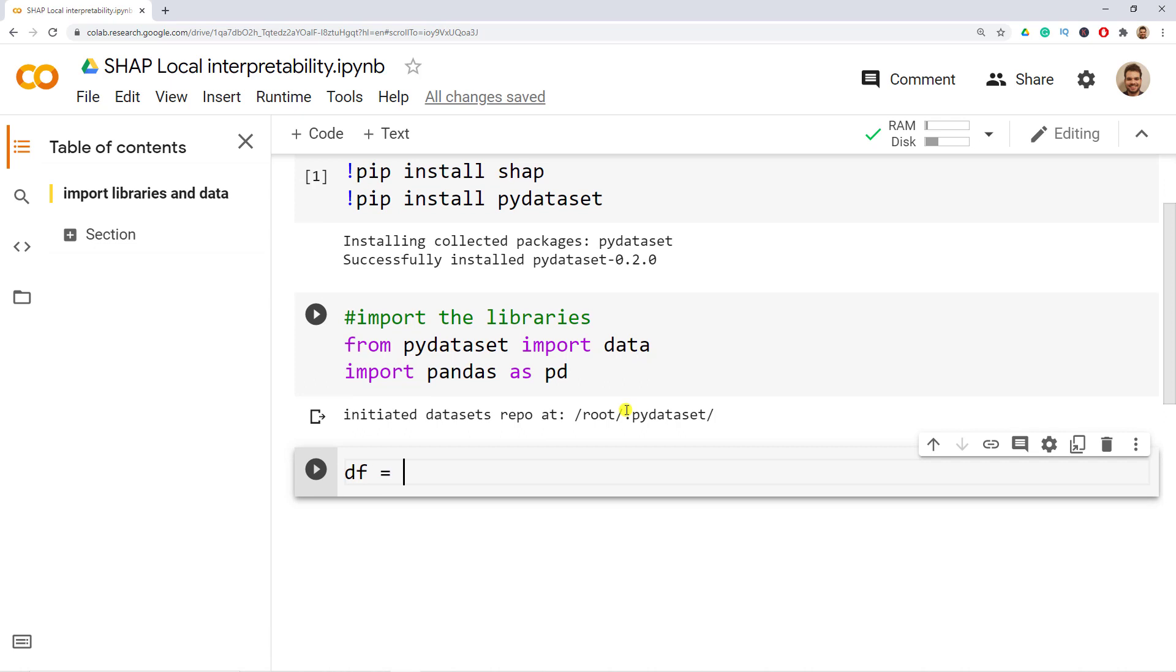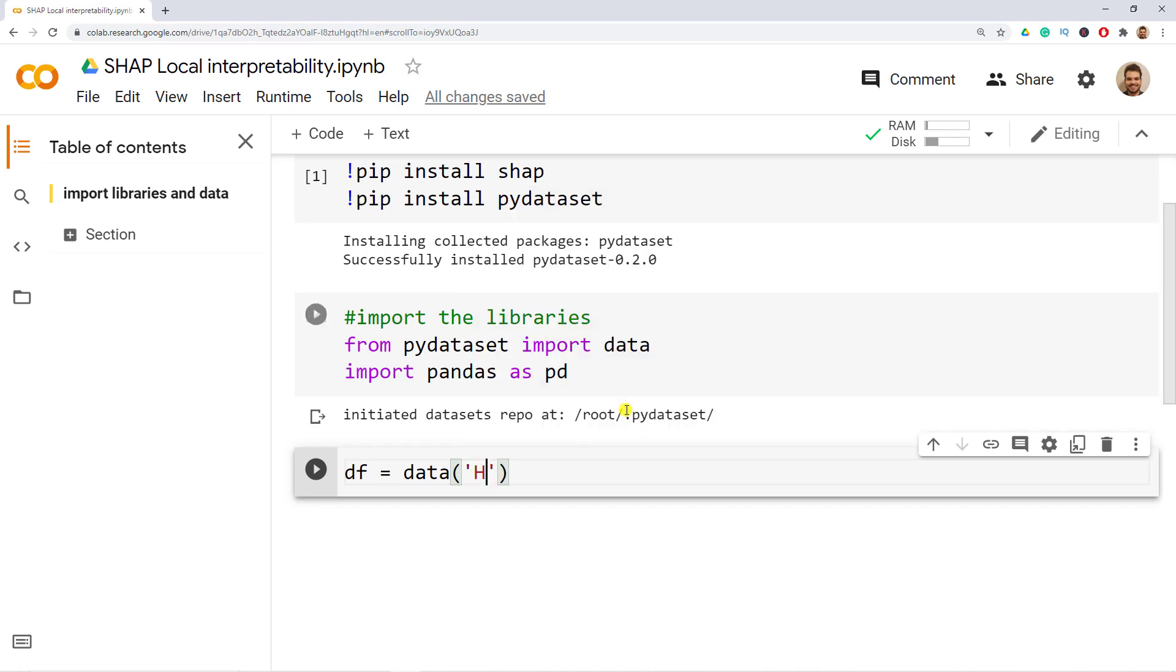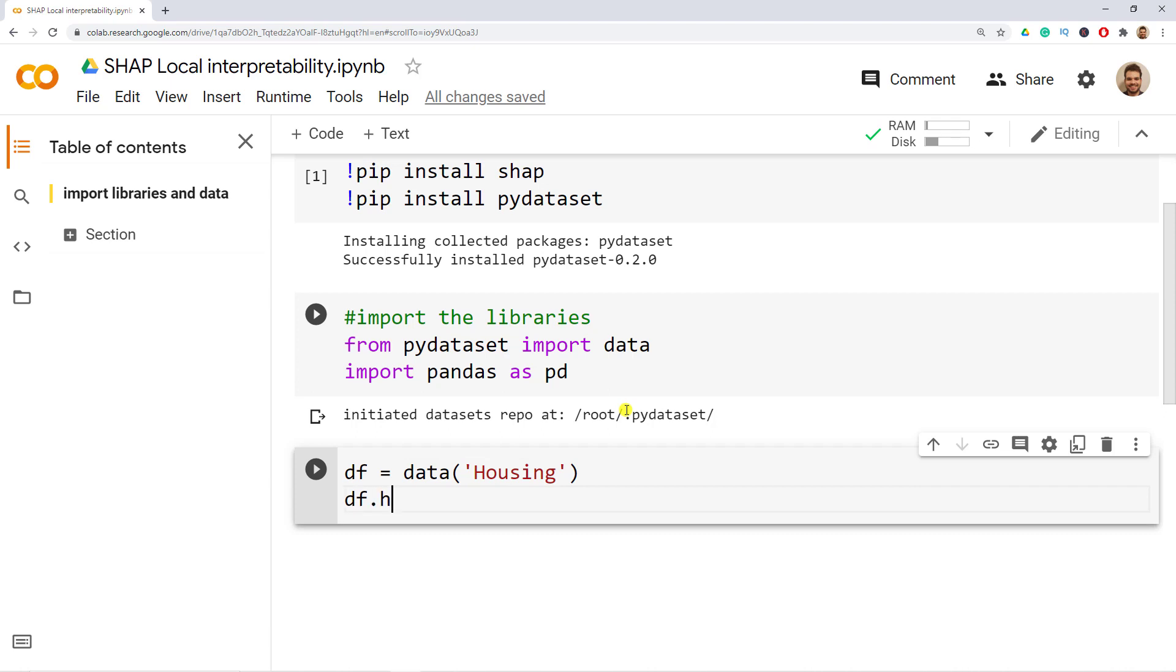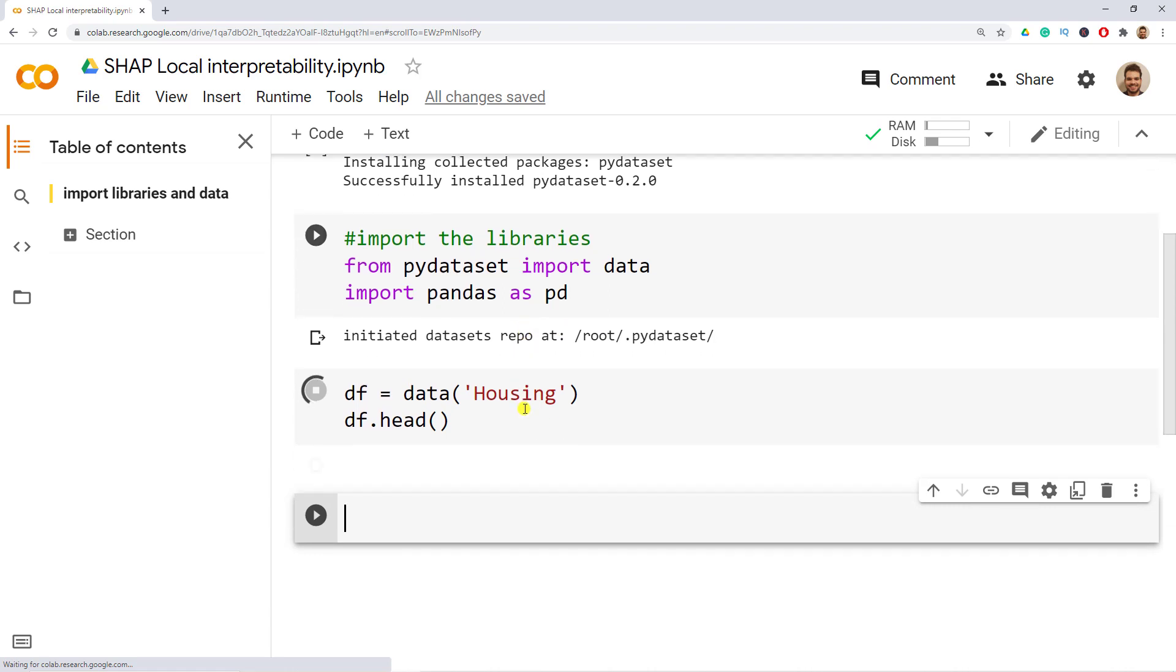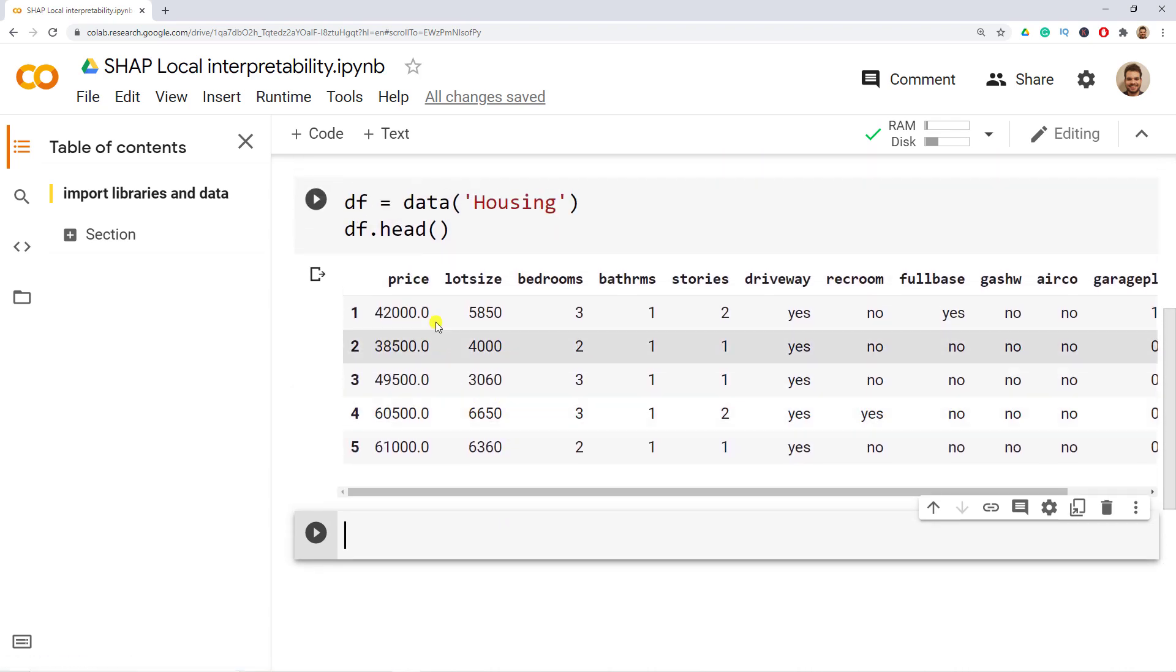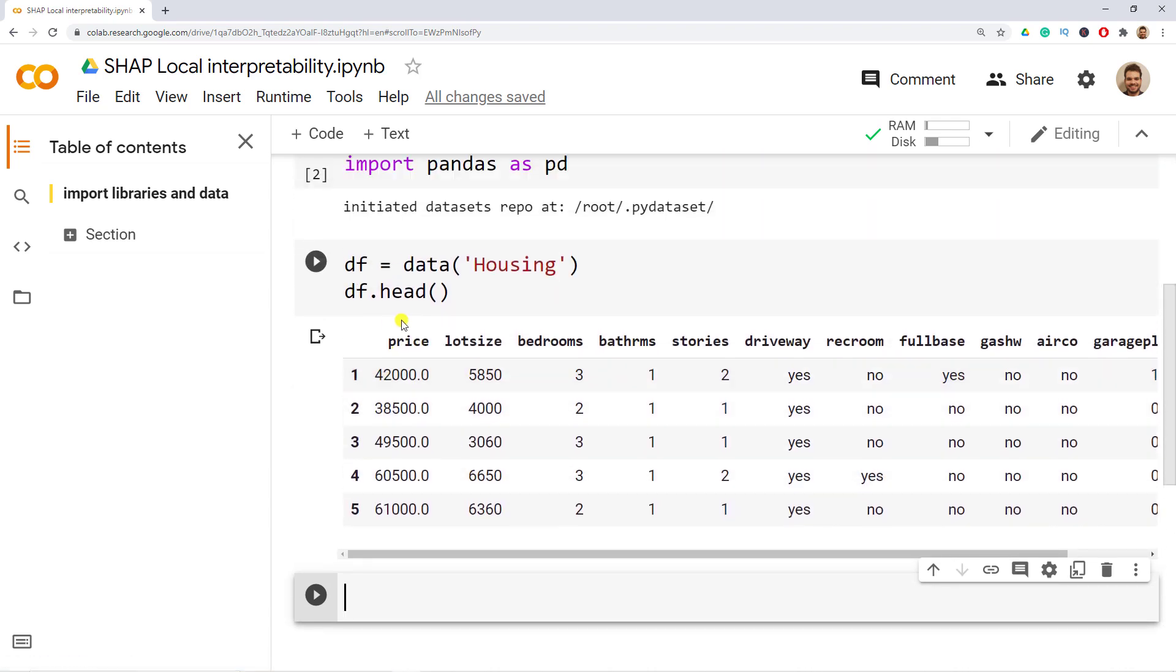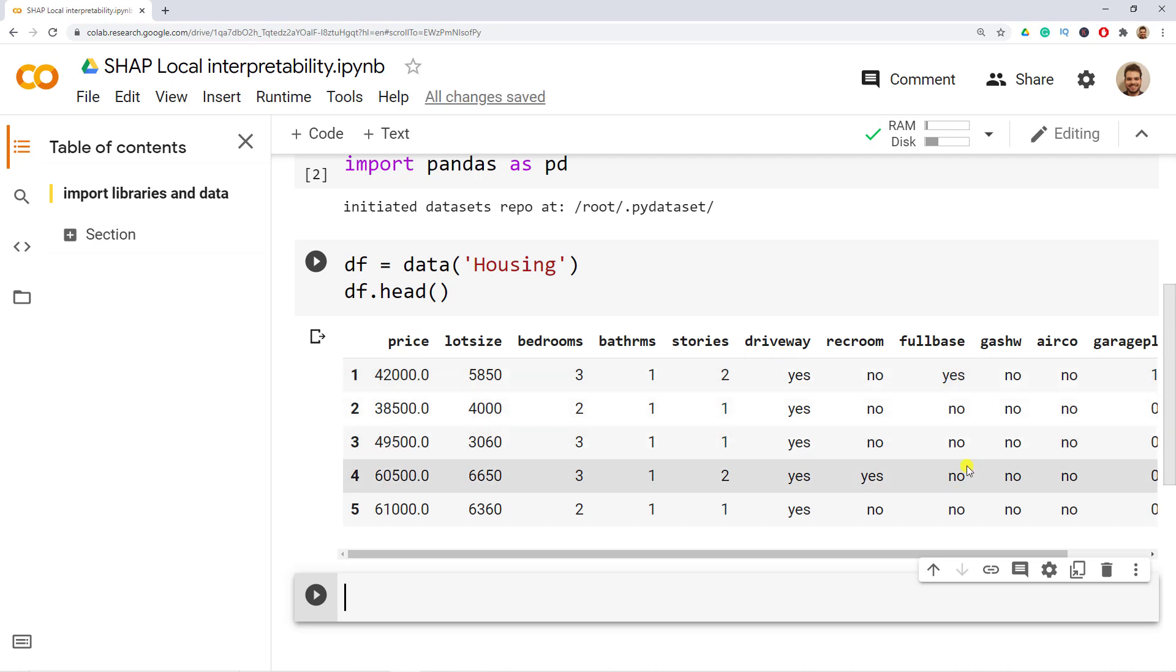So df equals to data, open parenthesis and then we open the single quotes and then we include housing with capital H and let's have a look. So df.head, open the parenthesis and shift enter. We see here we have the price so this is about housing prices and then we have a bunch of variables here that we can use. We see we have here some yes and no's and what we'll do is transform all these string variables into dummy ones.